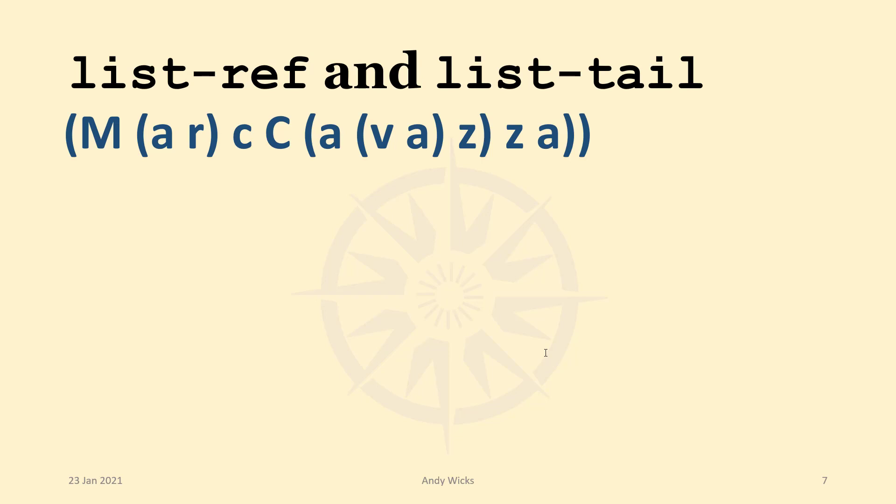then you've got to repeat the CAR of, the CAR of, the CDR of, the CAR of, and so on. And that gets pretty boring. So in this case, we can use either LIST REF, which is the equivalent of CAR, but starting in a particular place.